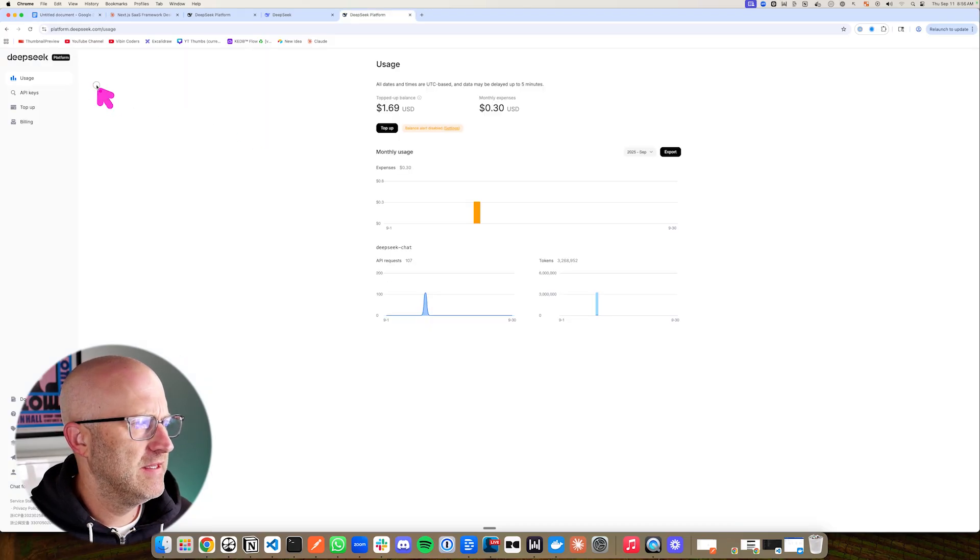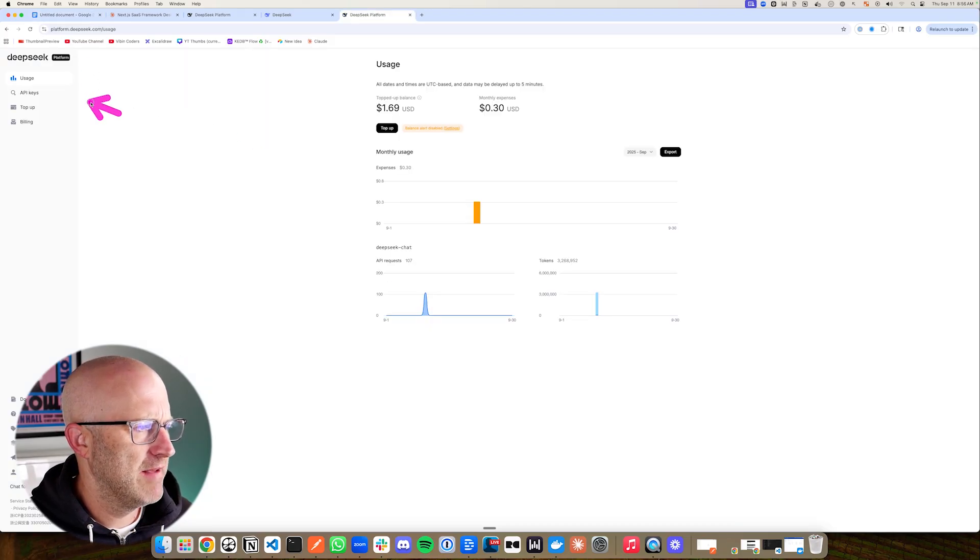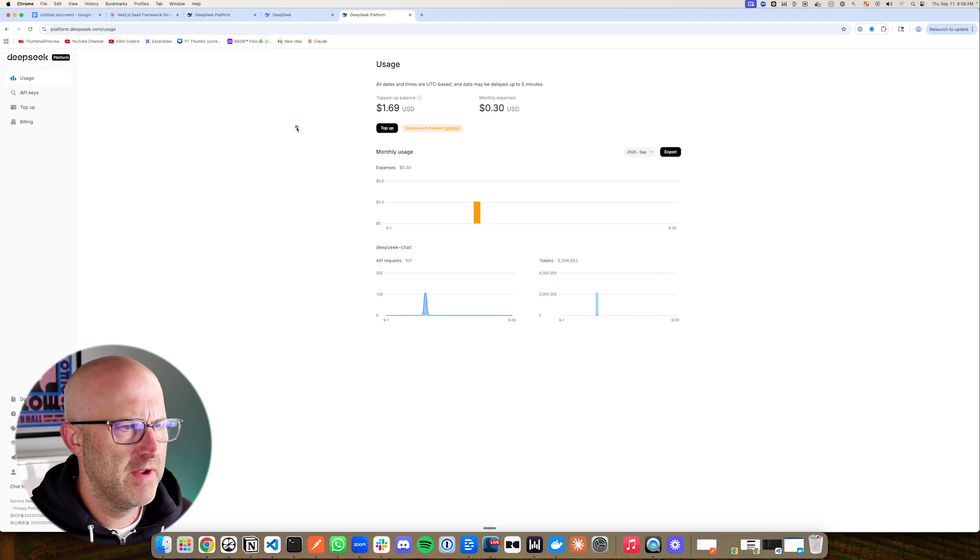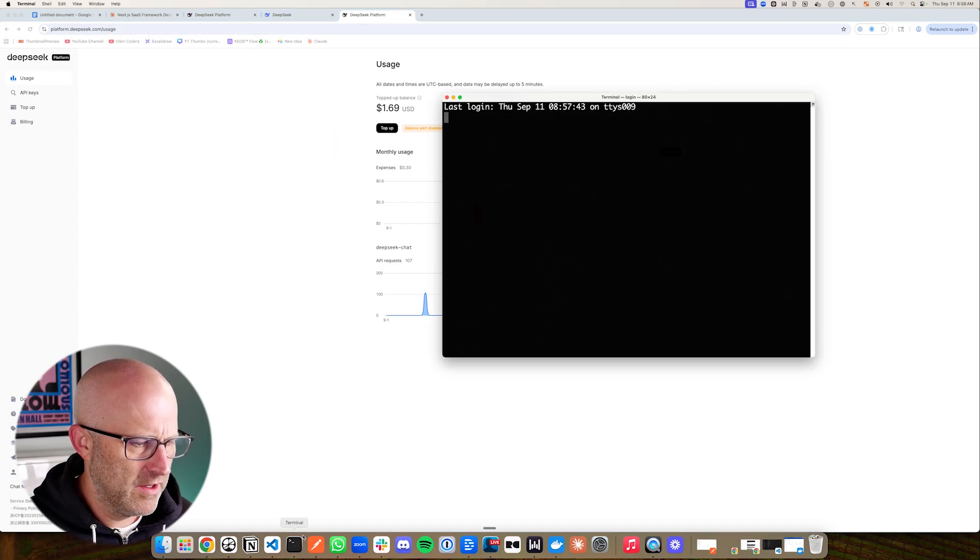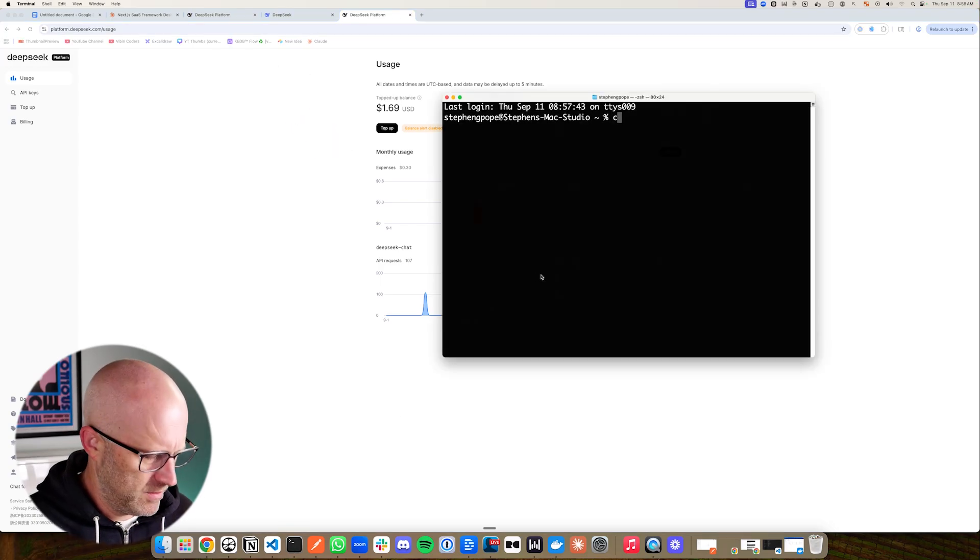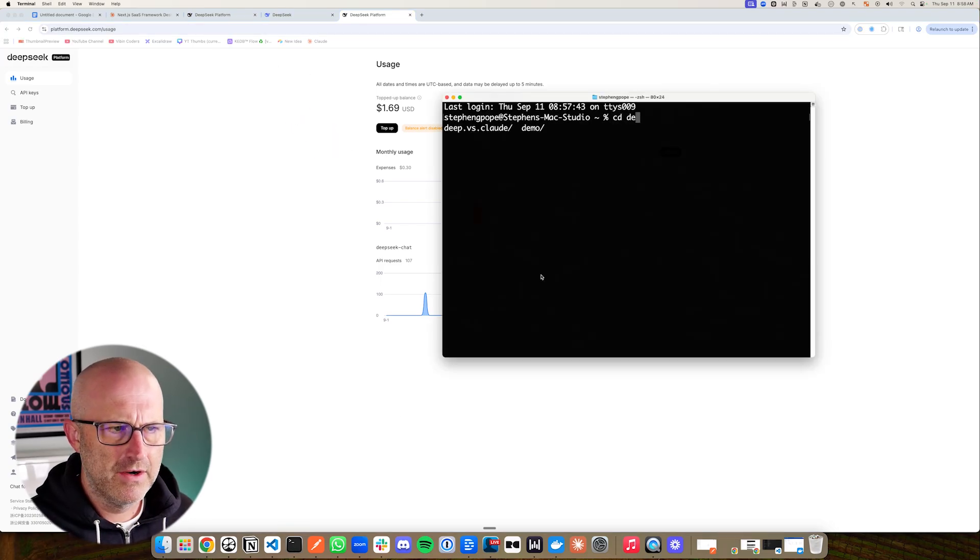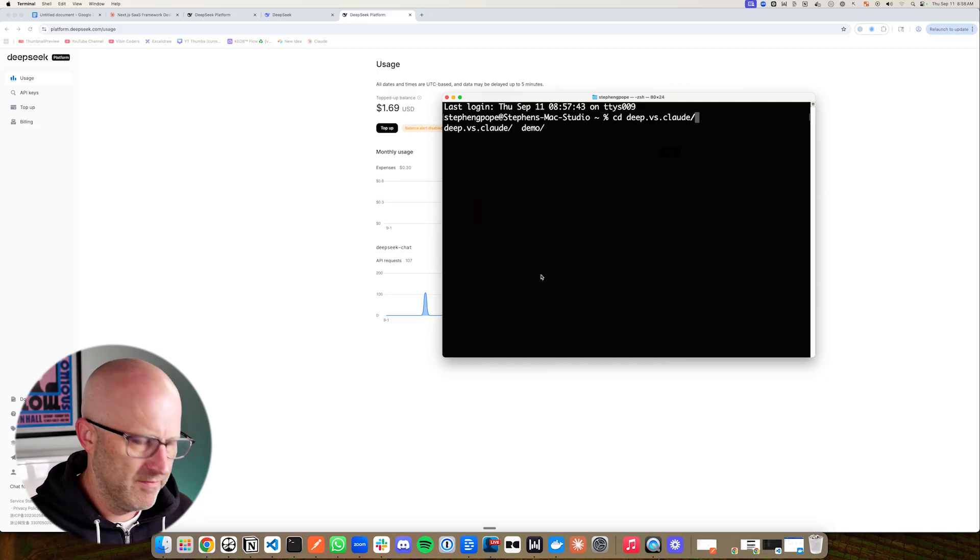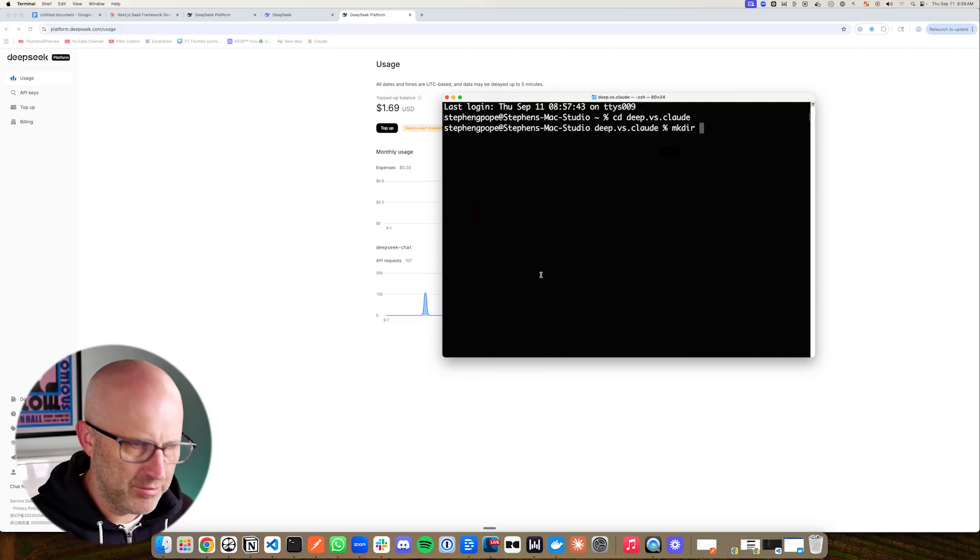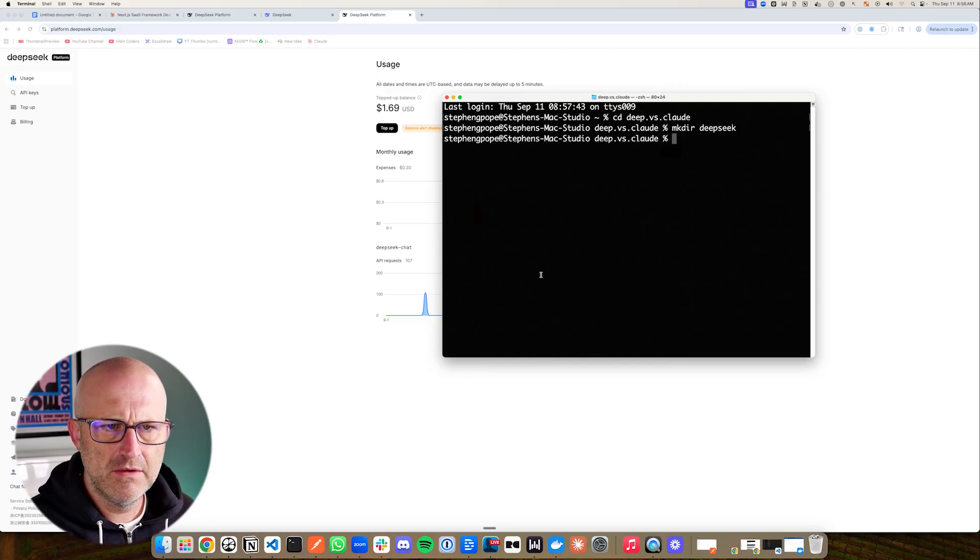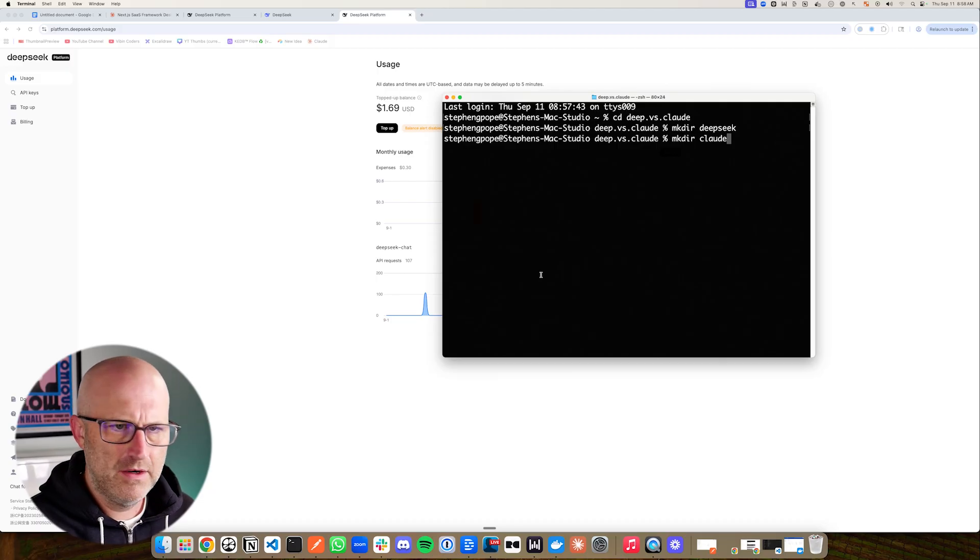I already have a DeepSeek account set up. I've got an API key and I've already put in my billing information and I have a small balance here. To get started, I'm going to open up a terminal. I have a directory here called Deep versus Claude, and I'm going to make another directory for each project, DeepSeek and Claude.